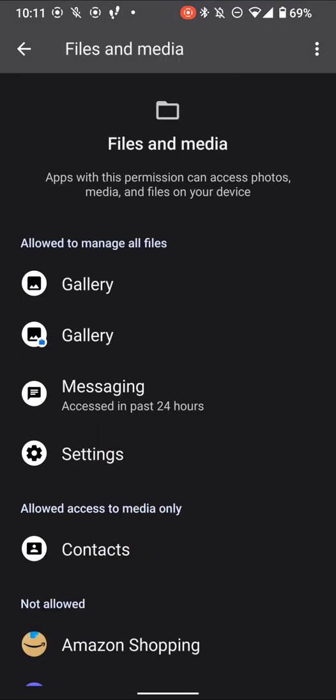So basically in Android, you have different levels of file access. So the most basic one that's also kind of one of the more invasive besides some extra kind of admin level special permissions and settings is allowed to manage all files.